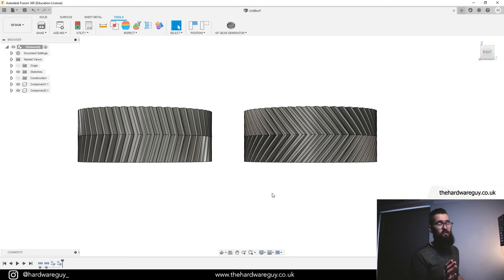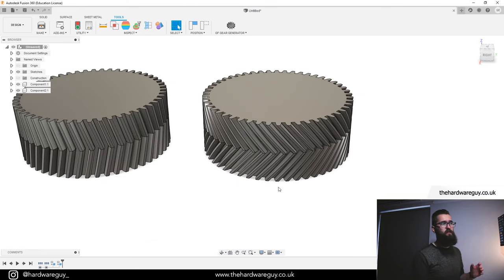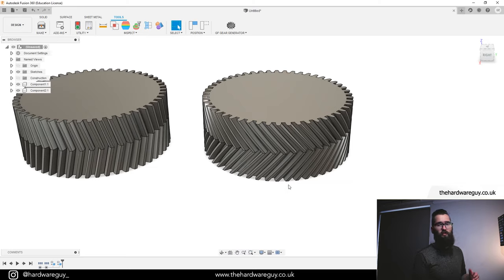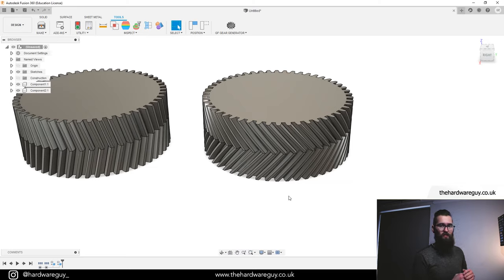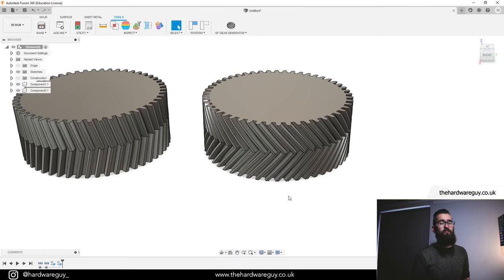One thing to consider as well: if you're planning to 3D print these double helical gears, keep in mind that you probably want to print it in this orientation. Make sure your printer can handle those incrementing angles and that you don't print too steep.